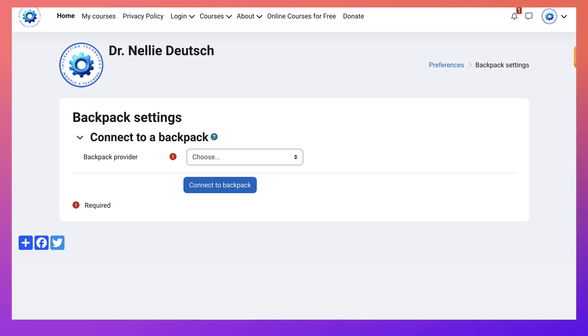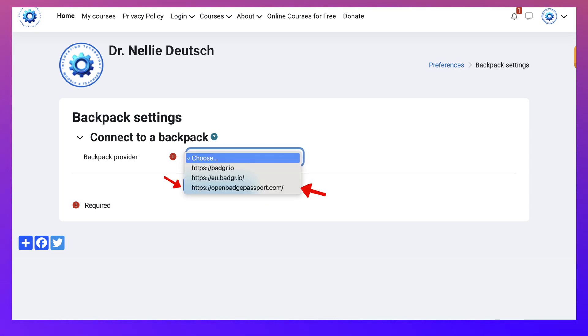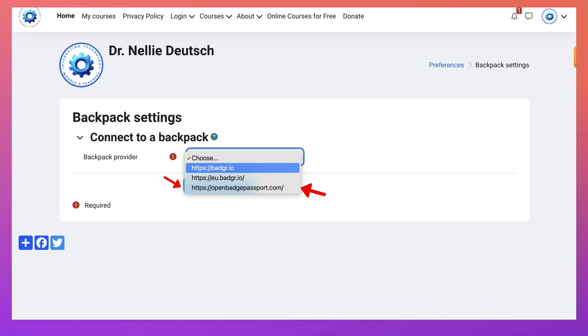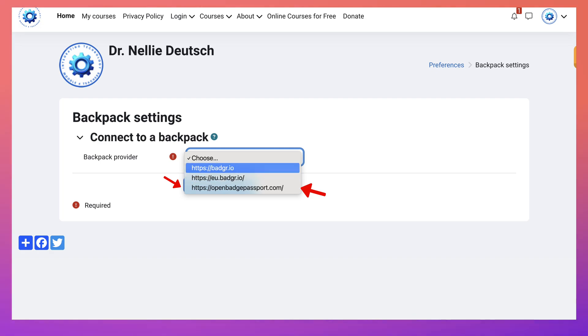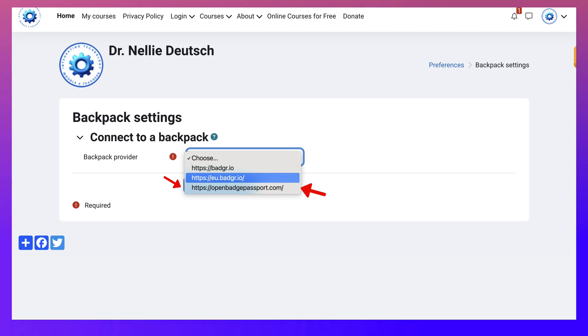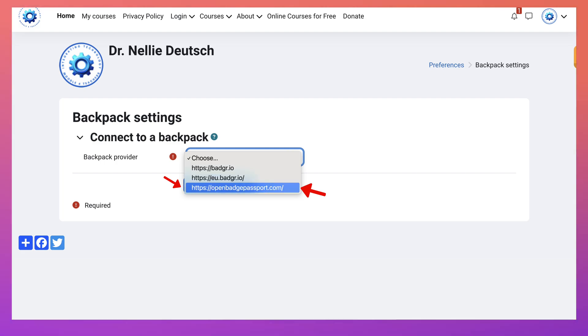And here we go. I'm going to connect a backpack. Now notice the options. Badgr I.O., Badgr European. But I suggest you do the Badgr I.O. and not the European one. And then there's also Open Badge Passport.